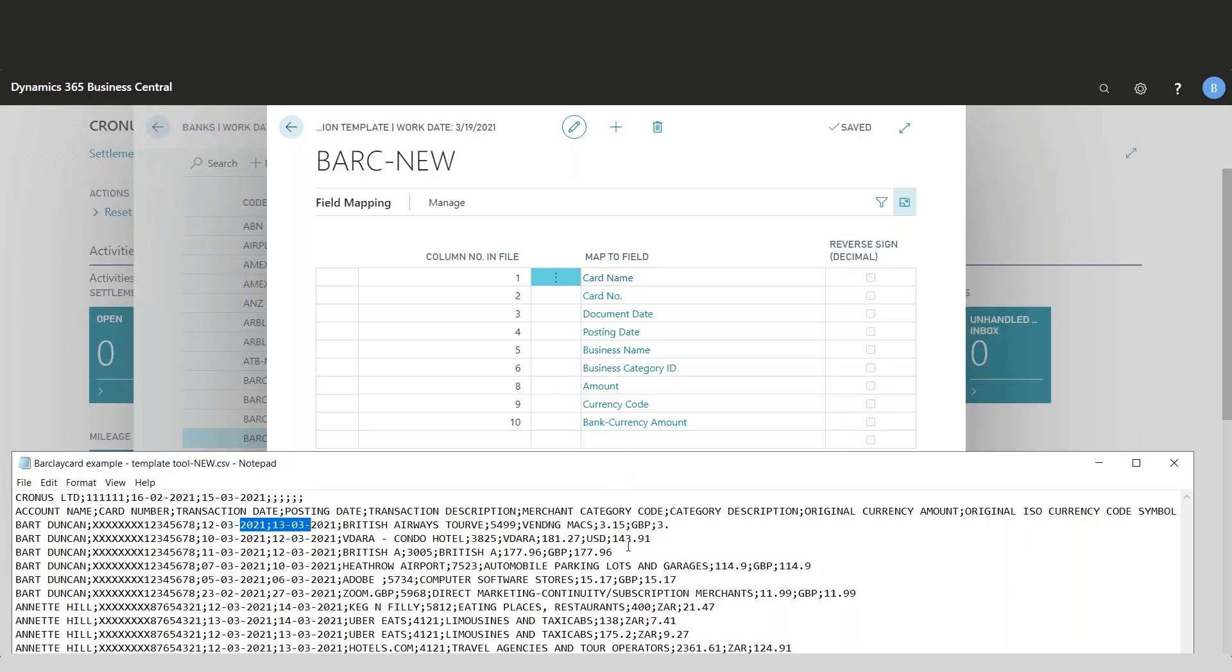One thing you have to notice: if the amount is put in as a minus, you would have to click here to reverse it for the system to be able to read the file correctly.